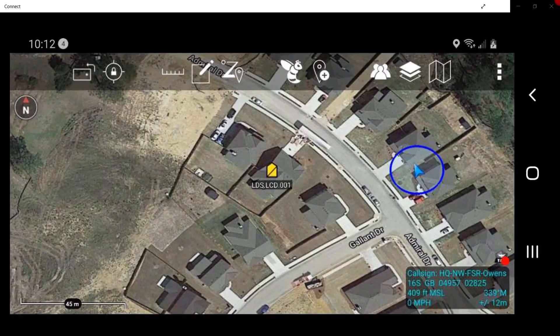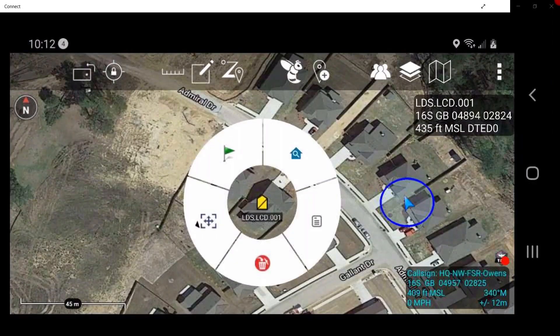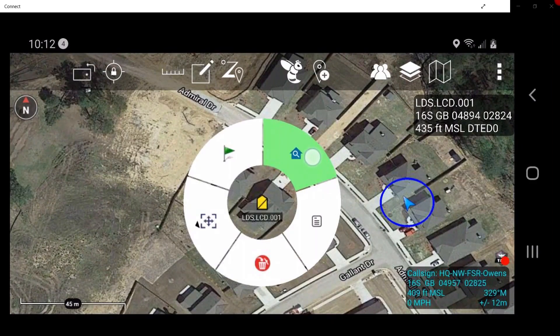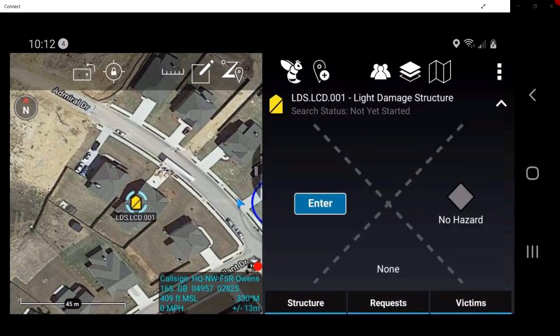Now the user will have access to the icon's radio menu. In the radio menu, tap on Search Status, denoted by the blue house with the magnifying glass. This opens the Search View window.